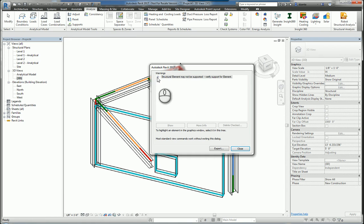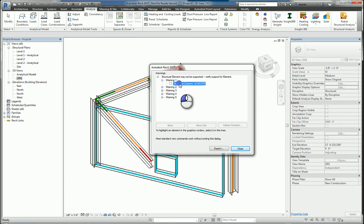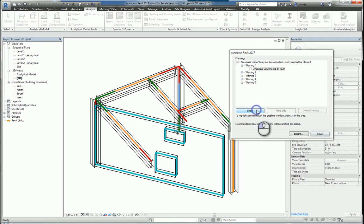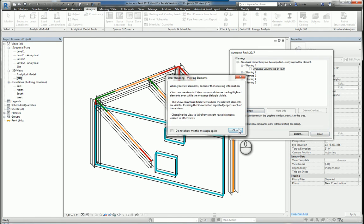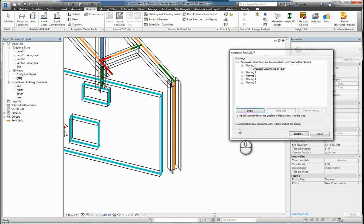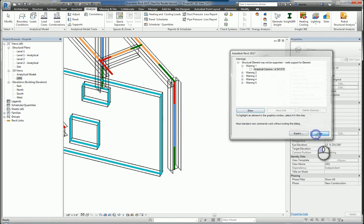You can expand this and take a look at each warning. If necessary, you can click it and click Show and it will cycle through from one view to another to help you see where the issue is occurring. You can also export this information out for further use down the road.